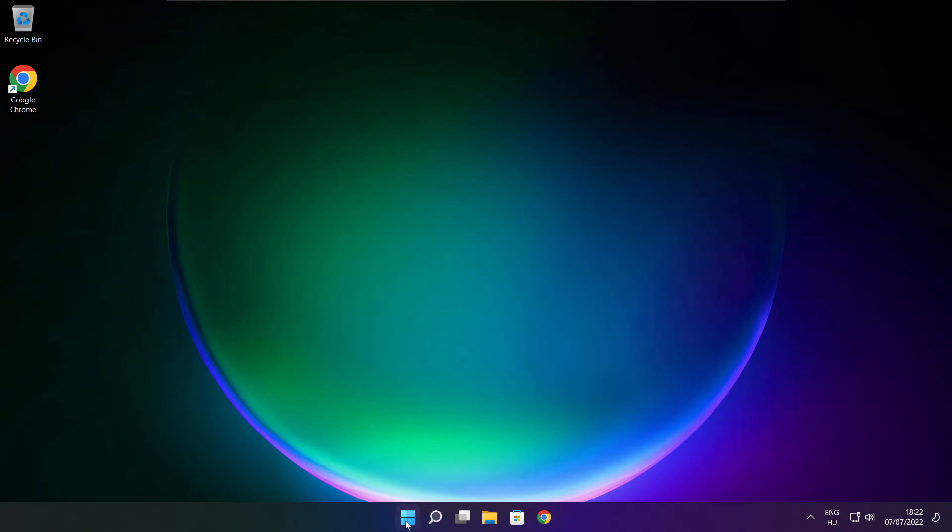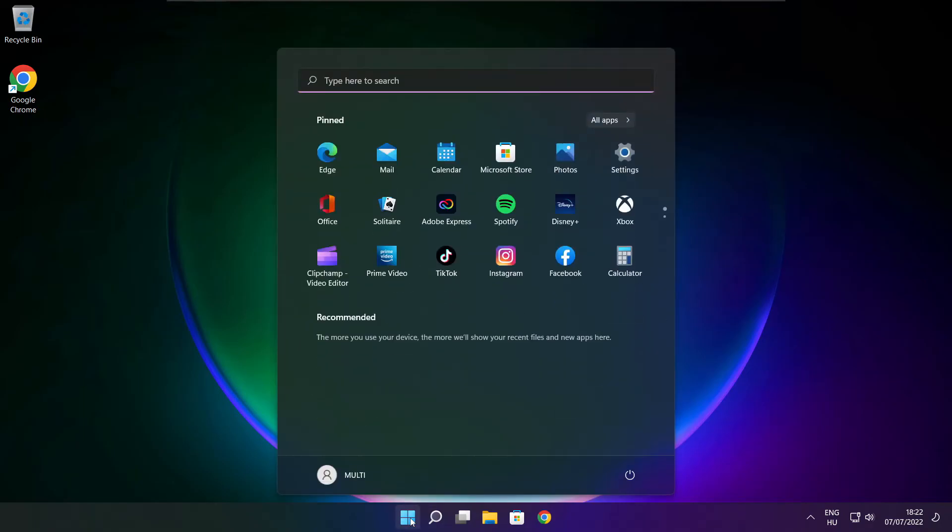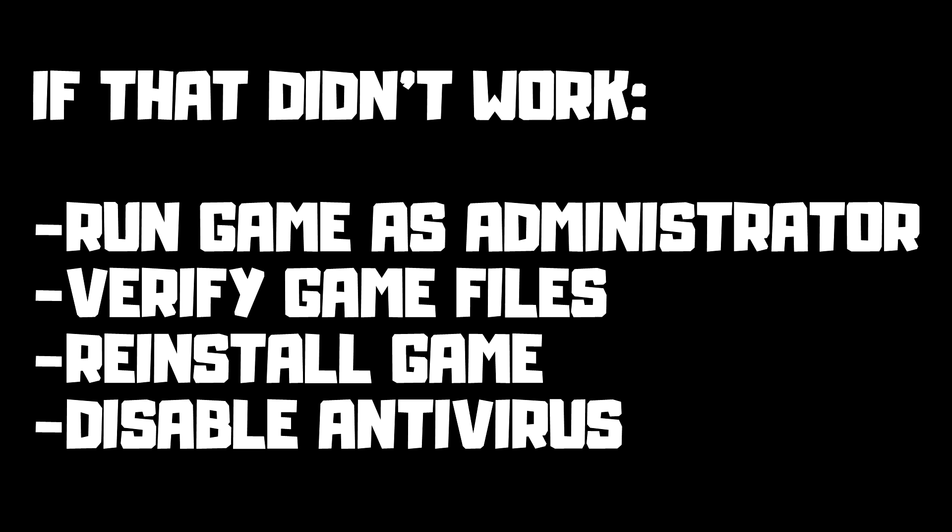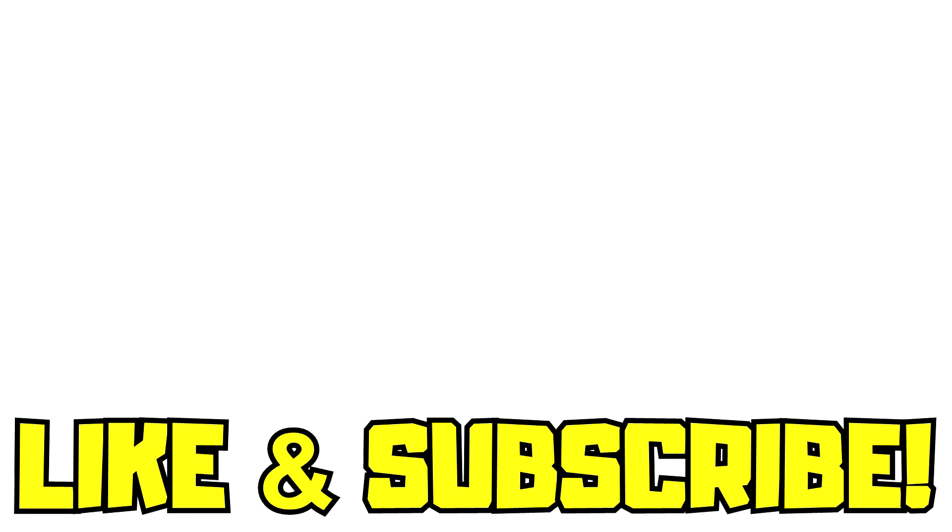And restart your PC. If that didn't work, run game as administrator, verify game files, reinstall game, disable antivirus. Problem solved. Like and subscribe.